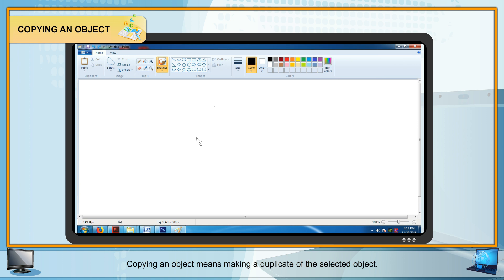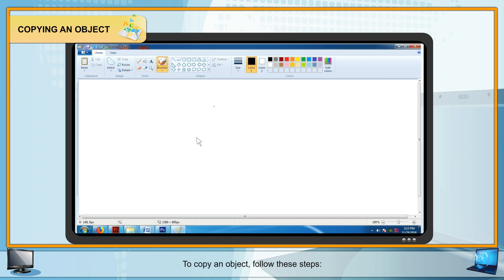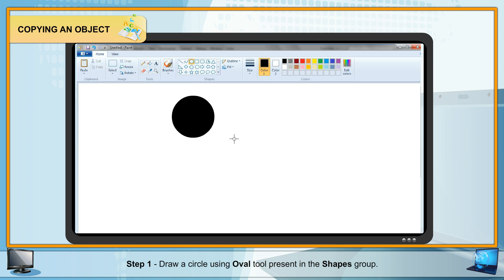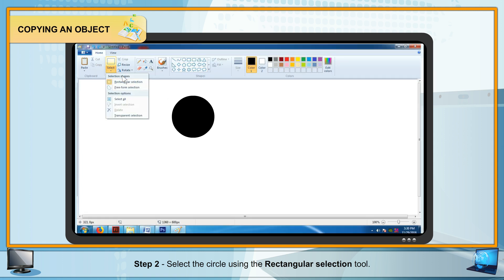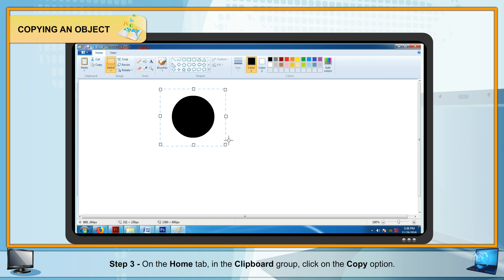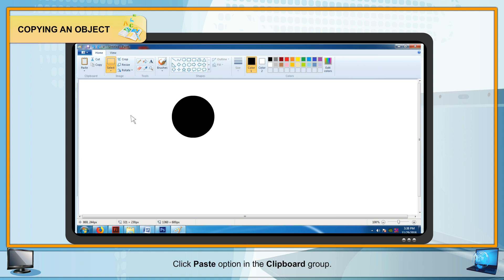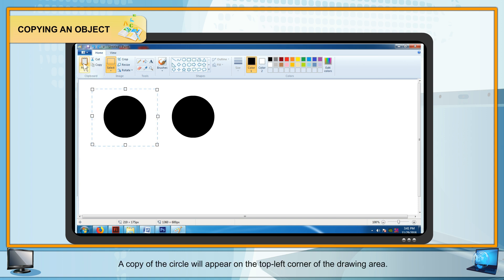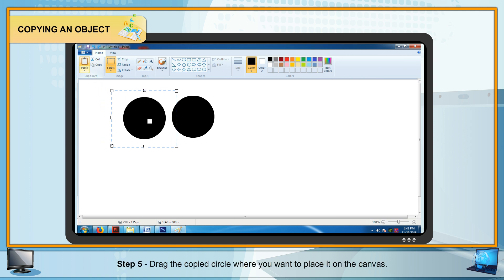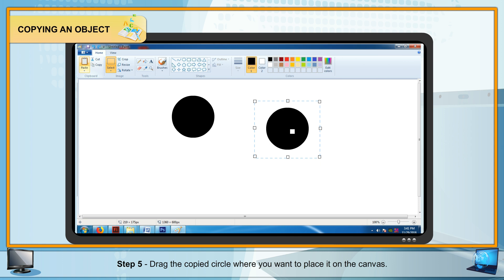Copying an Object: Copying means making a duplicate of a selected object using Copy and Paste commands. Steps: Step 1 — Draw a circle using the Oval tool in the Shapes group. Step 2 — Select the circle using the Rectangular Selection tool. Step 3 — On the Home tab, in the Clipboard group, click Copy. Step 4 — Bring the pointer to the drawing area and click Paste; a copy appears at the top left corner. Step 5 — Drag the copied circle to the desired position.